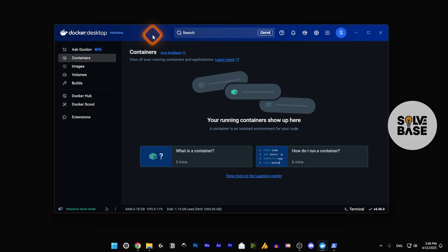This time I'm sure that your Docker Desktop should be working fine. That's it, that's how you can fix this unexpected WSL error in Docker Desktop.